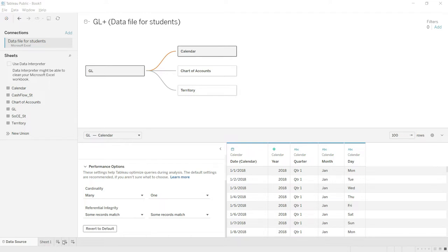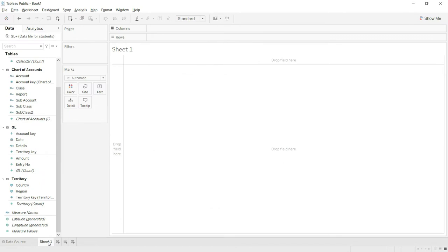If you need to add a dashboard, you click here. But we will only move towards the dashboard once we have added enough sheets, because the dashboard is basically going to use the data that we have already entered in the sheets. So let us click on Sheet 1.